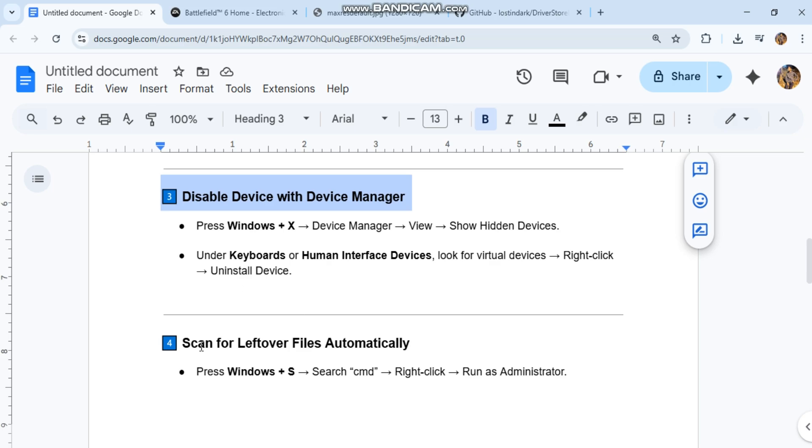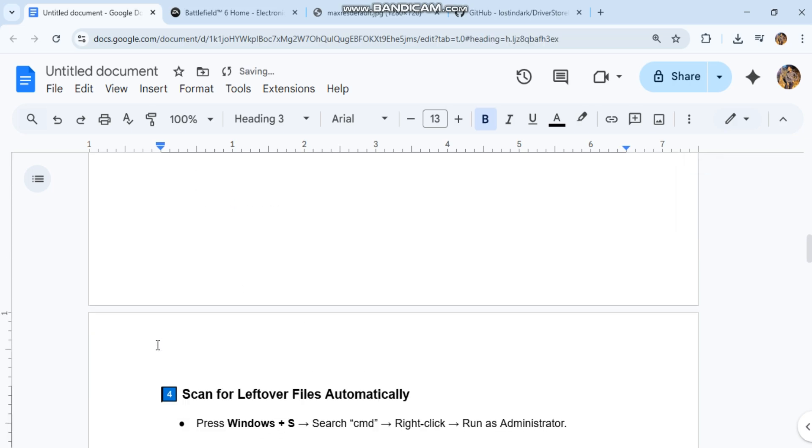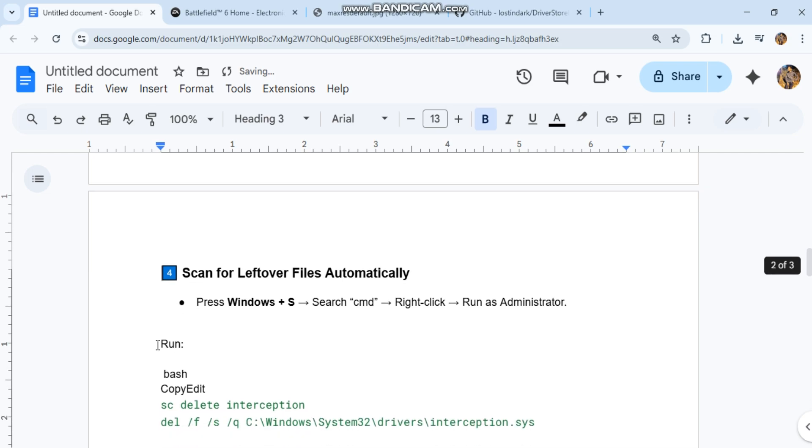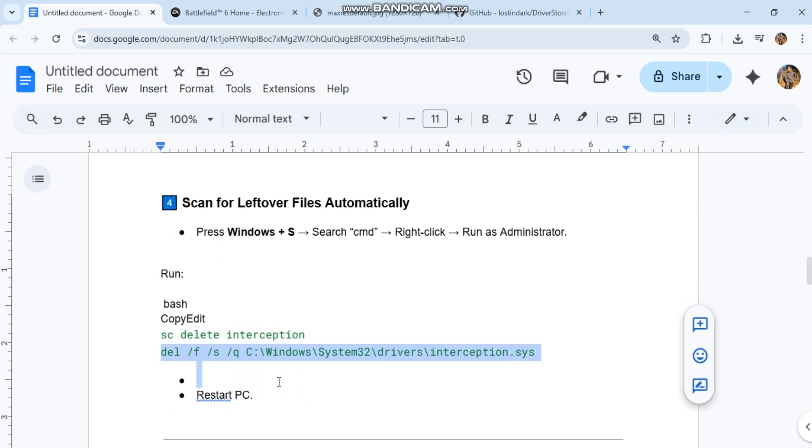Scan for leftover files automatically. Press Windows S, search command, right-click, run as administrator. Run, you can see the code in our conversation history. Restart PC.